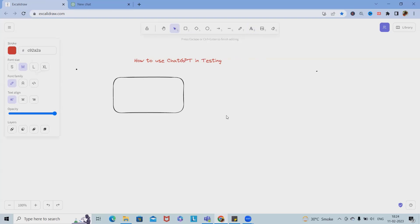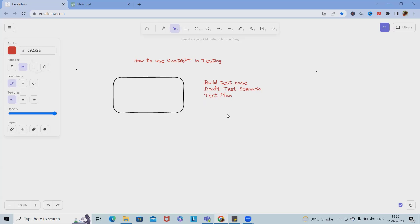If we want to build a test case, we can use ChatGPT. If we want to draft a test scenario, we can also use ChatGPT. Other than that, if we want to prepare a test plan or test strategy, ChatGPT helps us do that too. We can also ask ChatGPT which components to include in different documentation, and we can use it to understand the complete process of defect reporting.